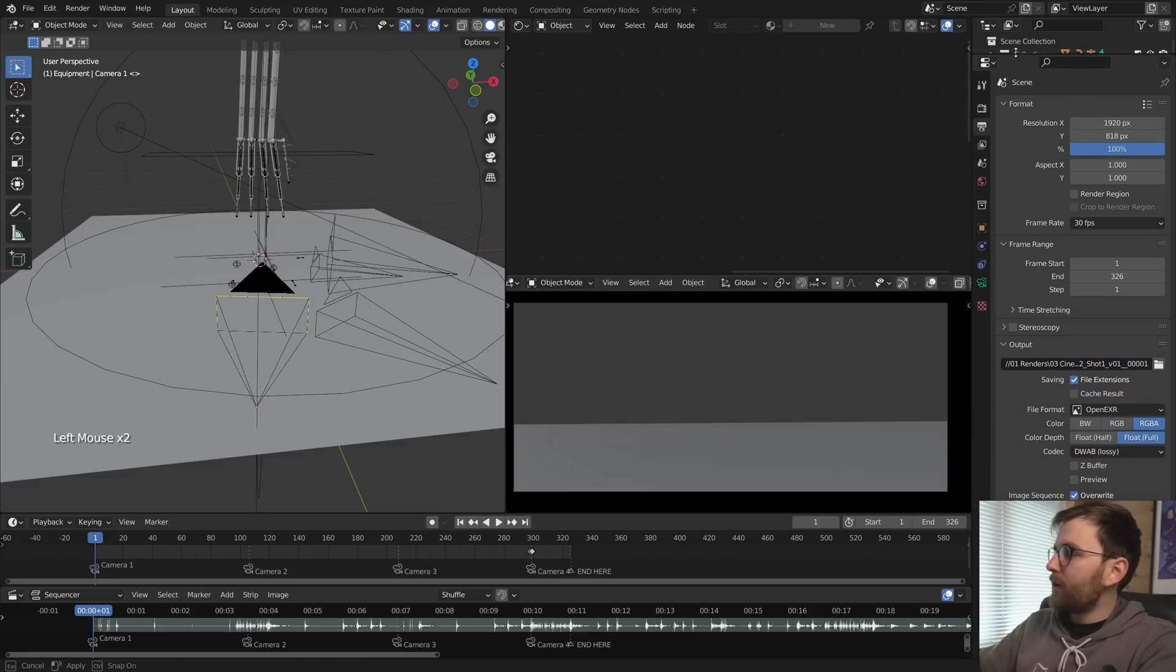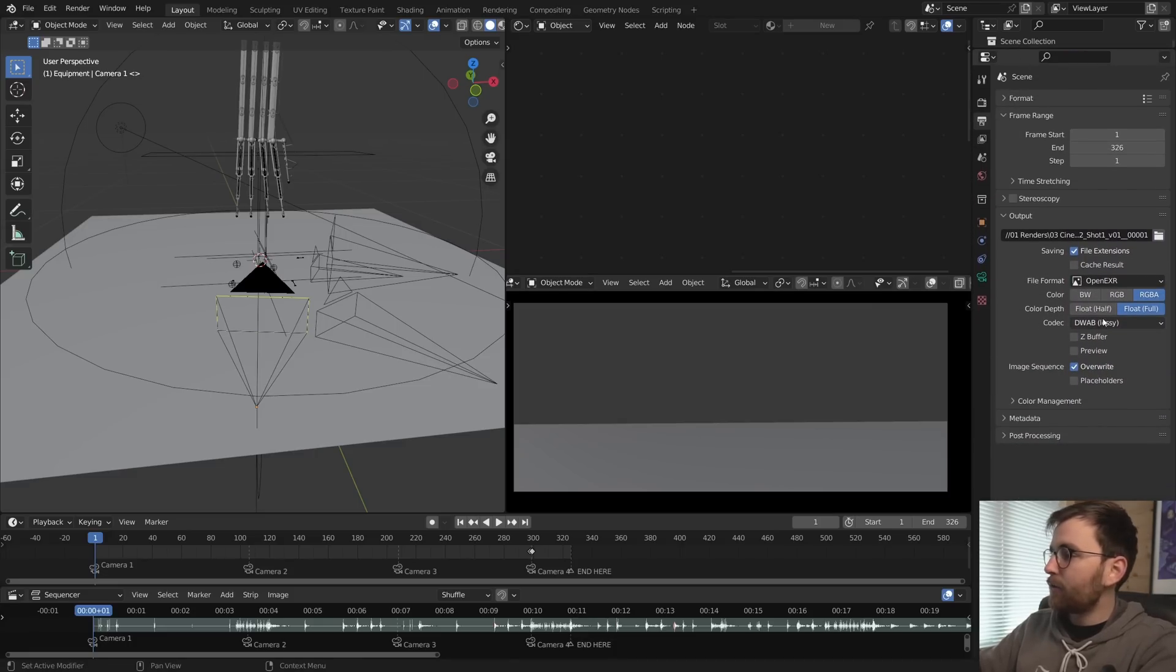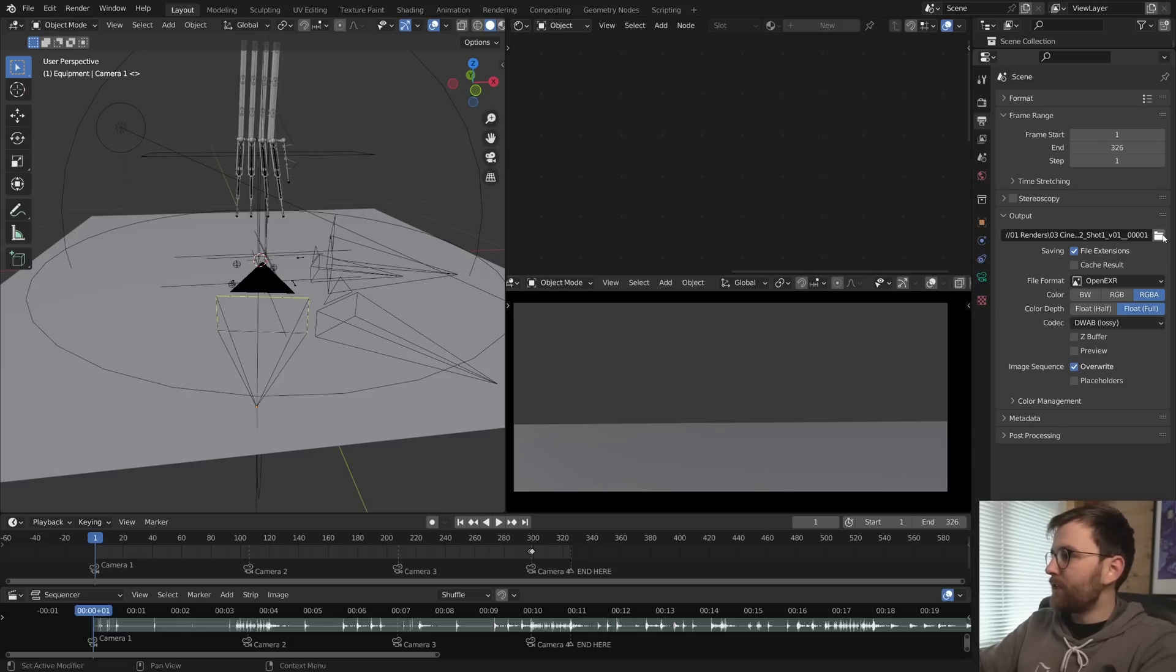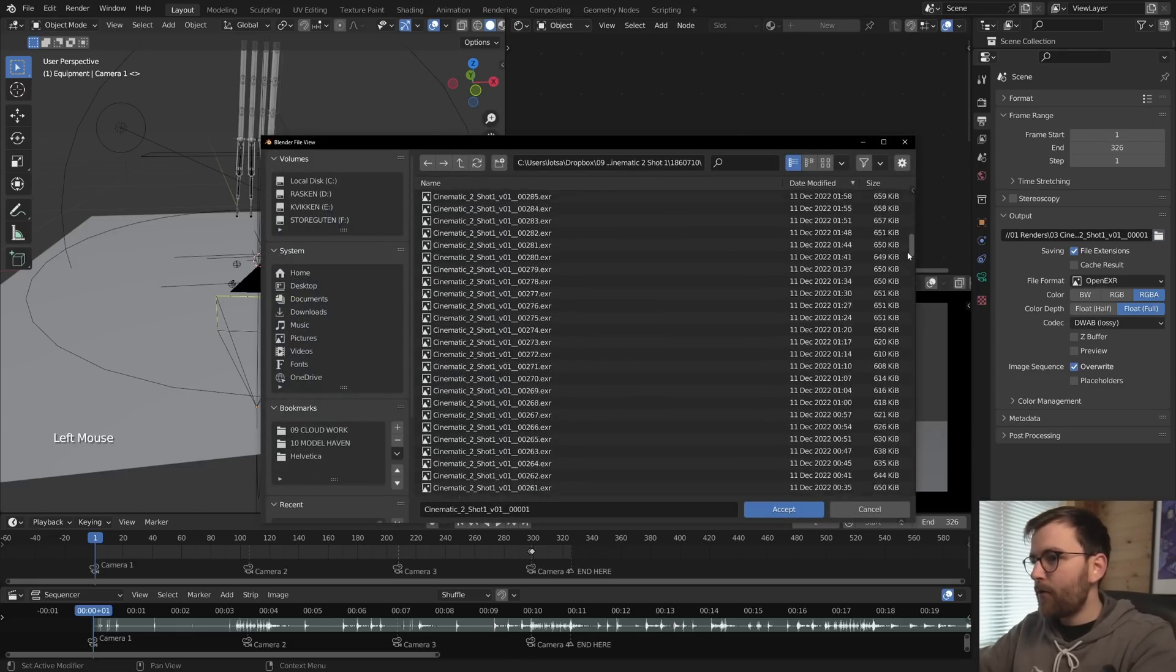Okay, so also when I'm rendering stuff in Blender, I'm rendering it as an EXR sequence. And then I'm using a compressed version, which uses the DWAB codec.